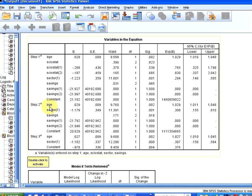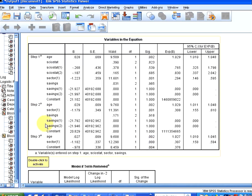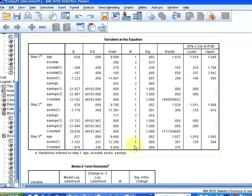In the second phase, we have age, sector, and savings. So this has improved the model. And in the third iteration, we have age and sector only. So savings has got removed from the equation as well. So pretty much we have the forward selection and backward selection have given us the same model.